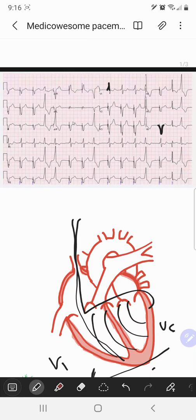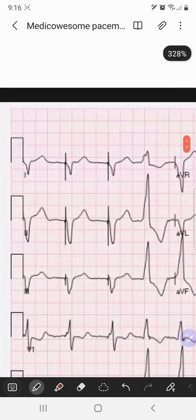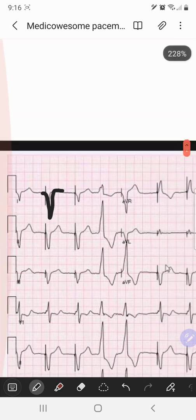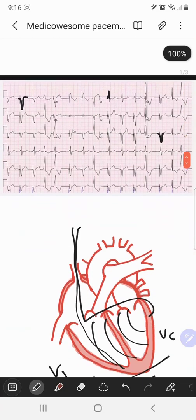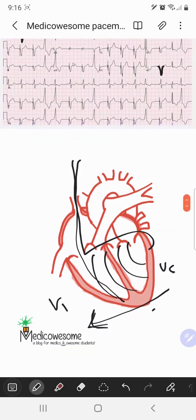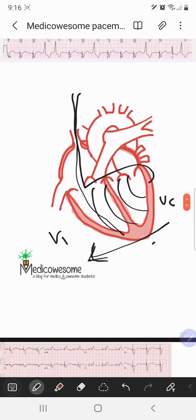Lead I looks at the heart from right to left, but the impulse is going from left to right, so in lead I you will also see a negative deflection, which is a QS complex. The QS complex in lead I is more definitive for left or biventricular pacing. There are a lot of other things going on in the EKG as well, but we can discuss those in another video.